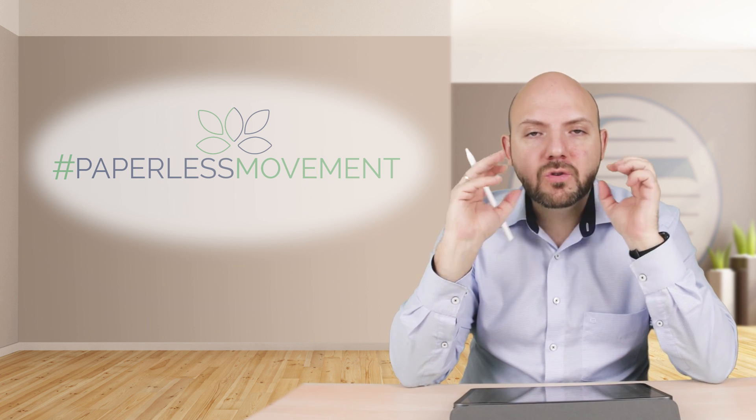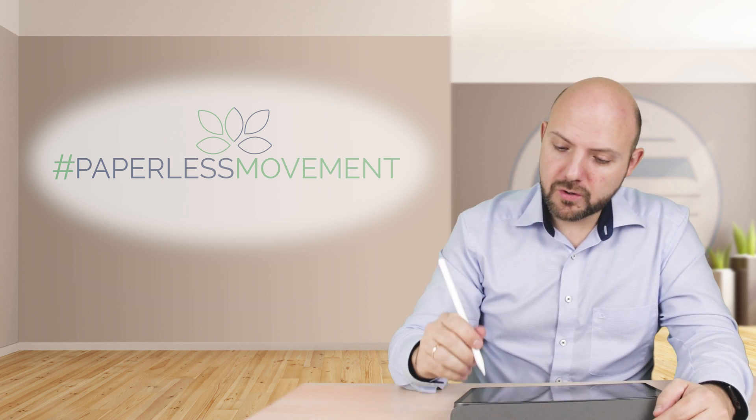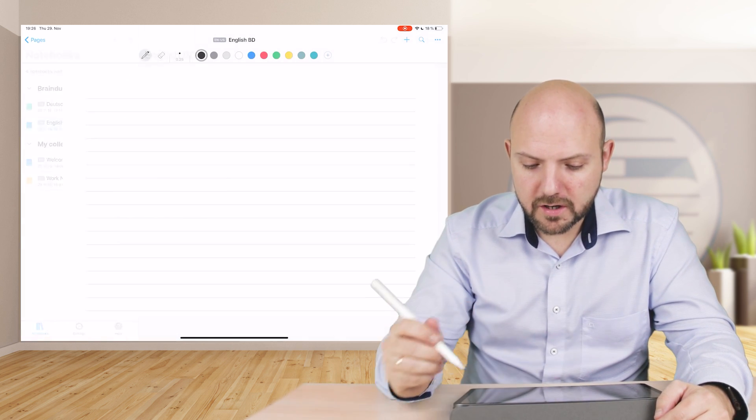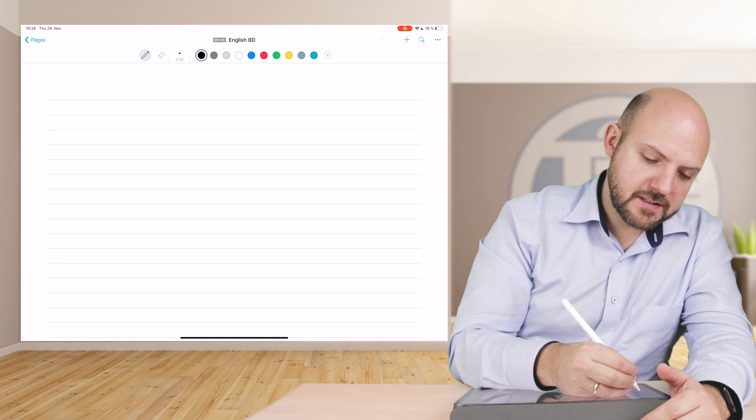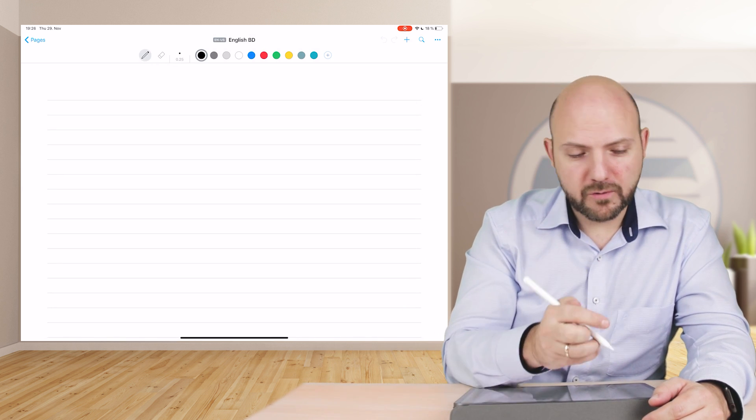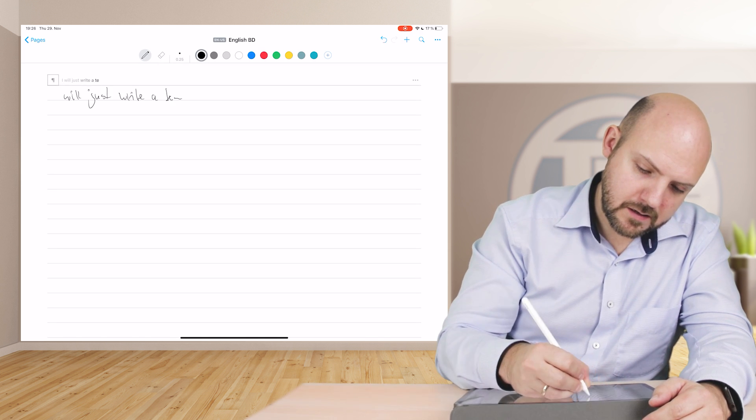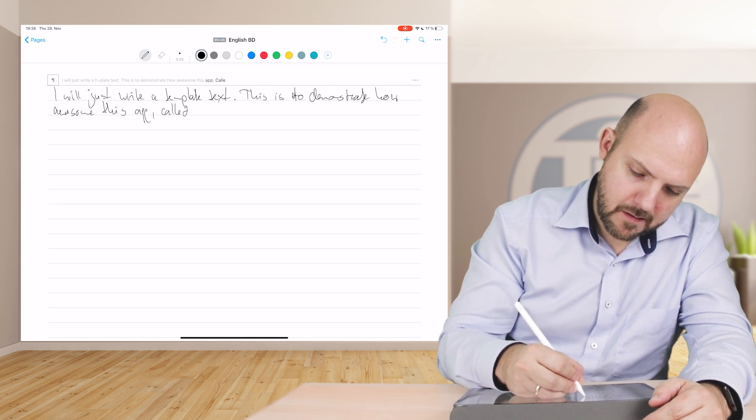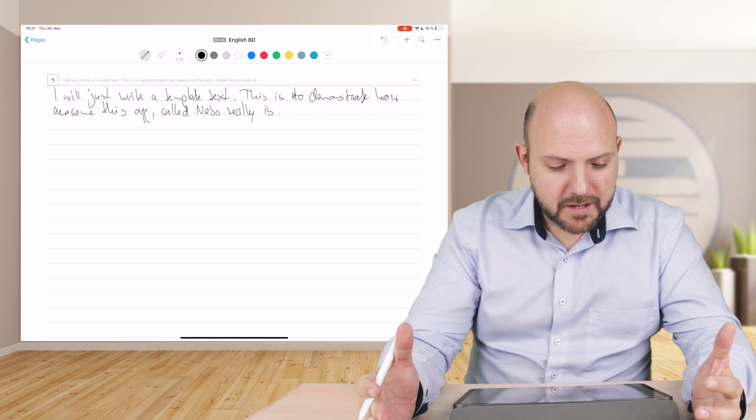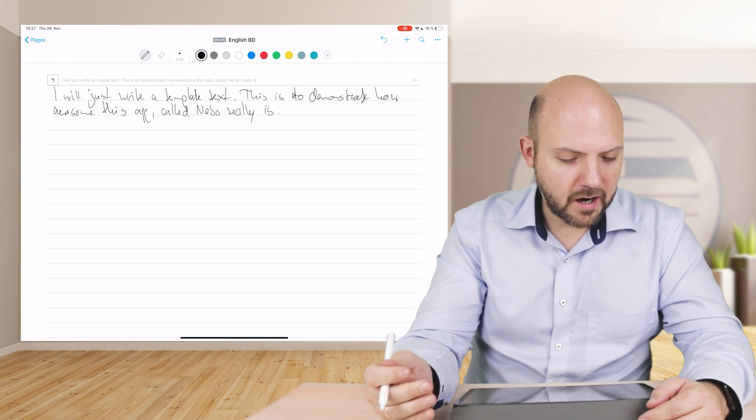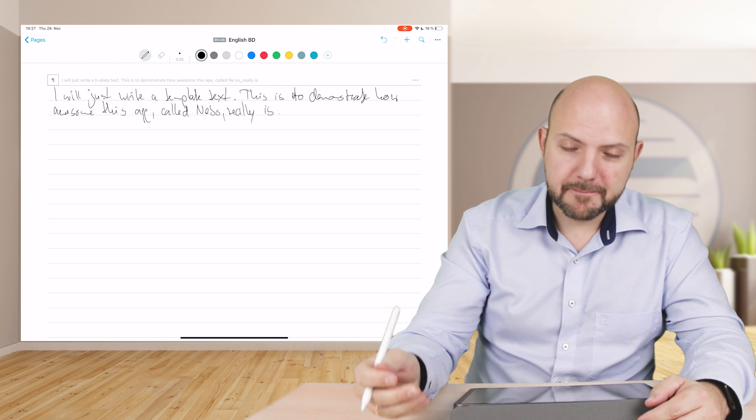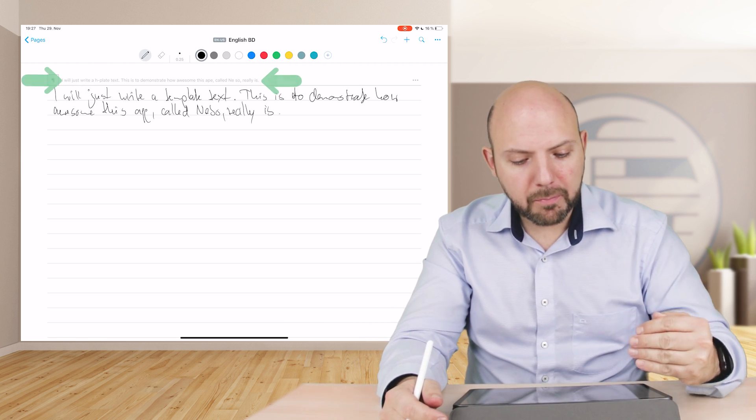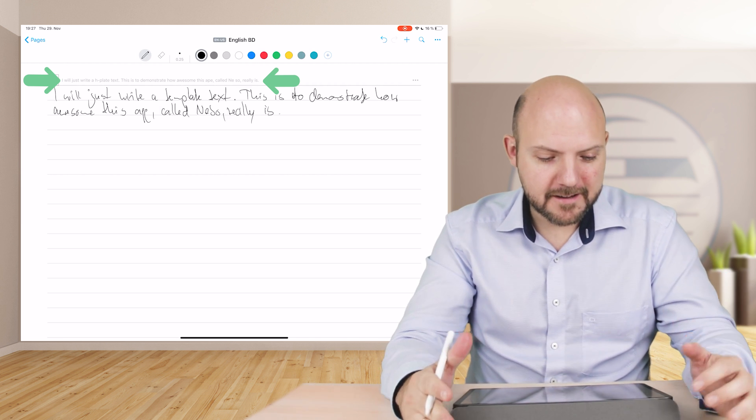I will just add a new note and start from scratch. I will just write a sentence down. Let's fast forward this. I wrote something down, I will just write a template text. This is to demonstrate how awesome this app called Nebo really is. You see on top of it, it will directly be transcribed into plain text.